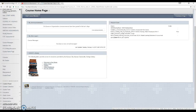The course coverage report tells you which outcomes are connected to which assignments, giving you a broad overview to make sure that every outcome or outcome and competency is actually connected to an assignment or exam. The course performance report gives you aggregate data for how your entire class performed on the outcomes. And the goal performance report is specific to each student, giving you an idea of how each student performed on each outcome or outcome and competency.